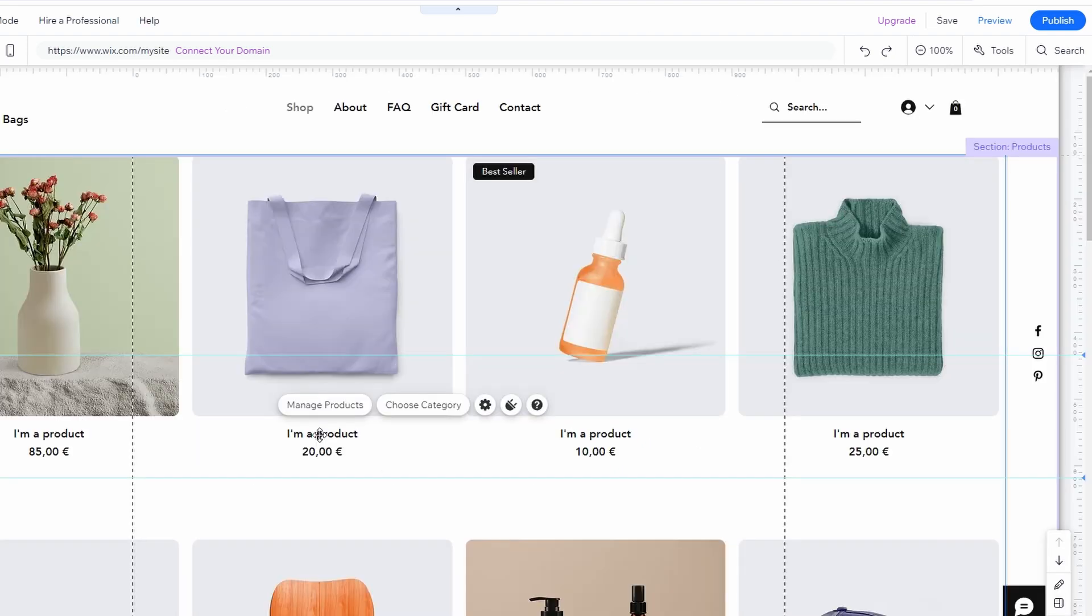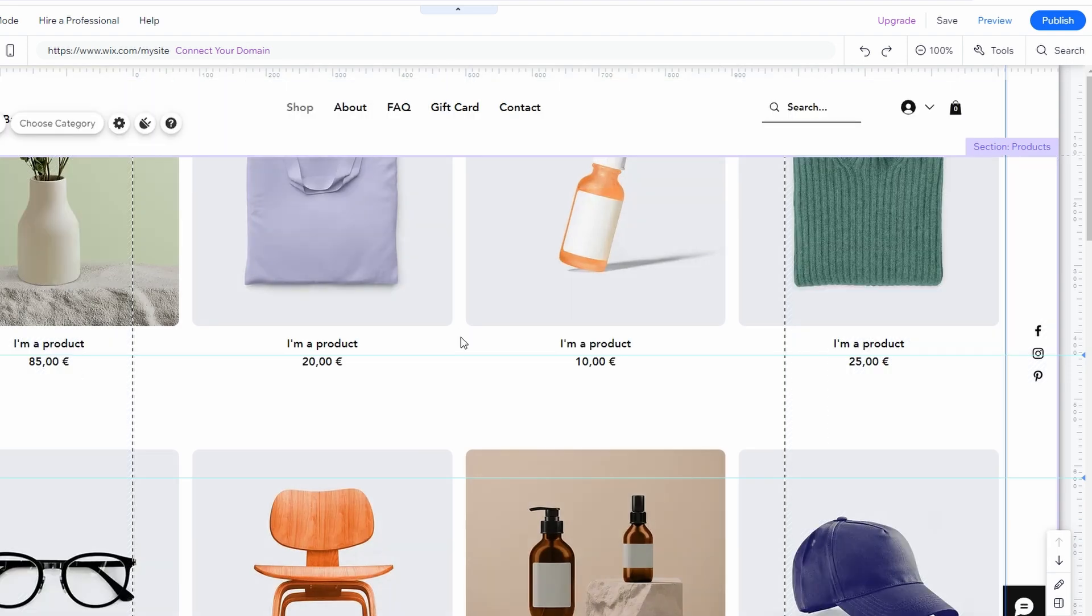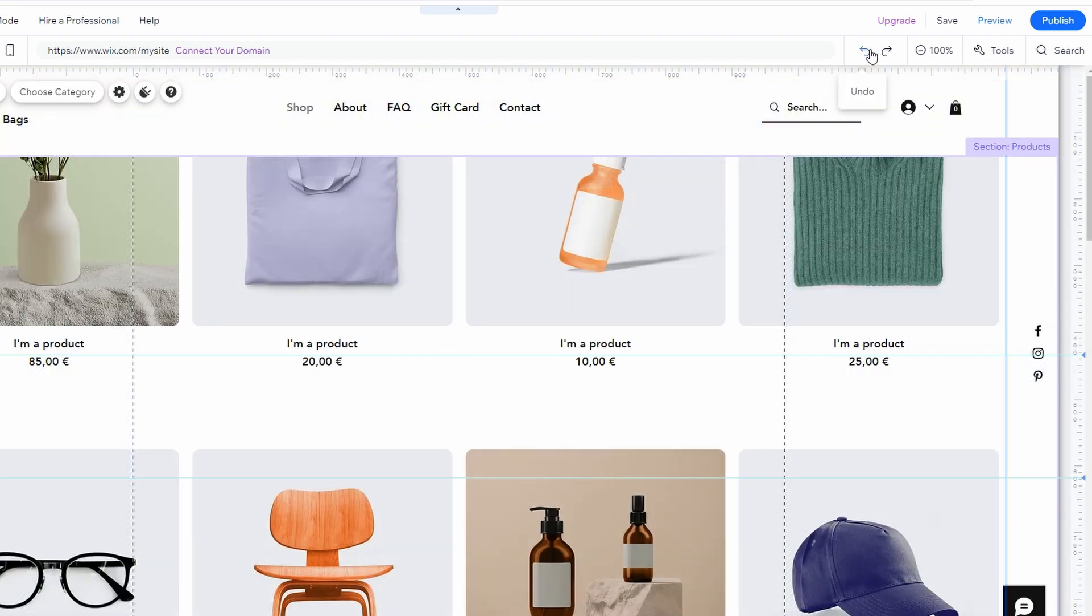Let's say you have a piece of text on your website. You decide to change its position. If you decide that you don't like the new position, you can quickly undo changes by clicking on the undo button. This is represented by a left-pointing arrow and it's usually located in the top menu bar of the Wix editor.